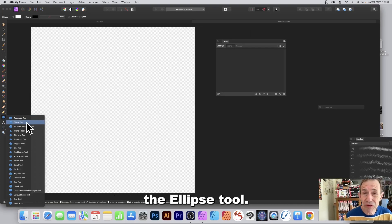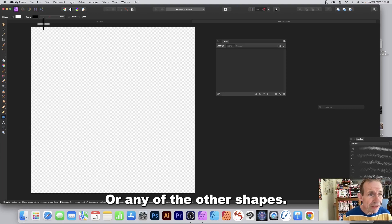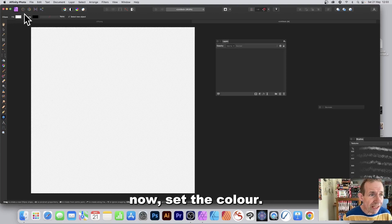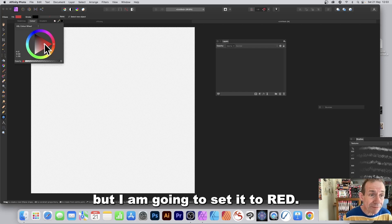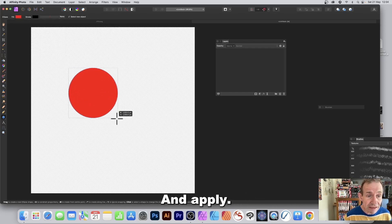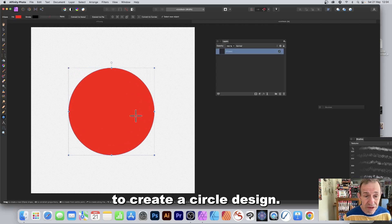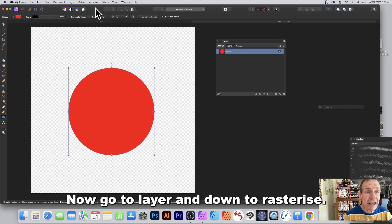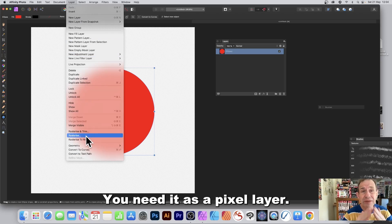Go to the Tools panel and select the Ellipse tool, or any of the other shapes. Set the fill color — I've got white here but I'm going to set it to red. Hold down Shift to create a circle.